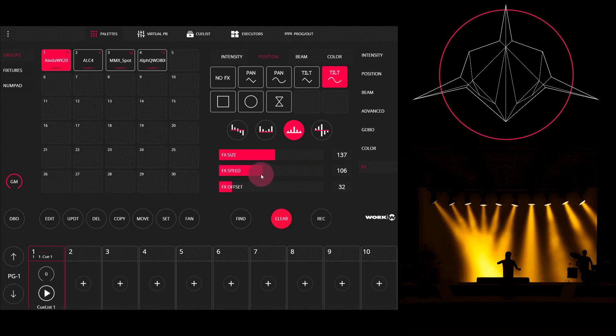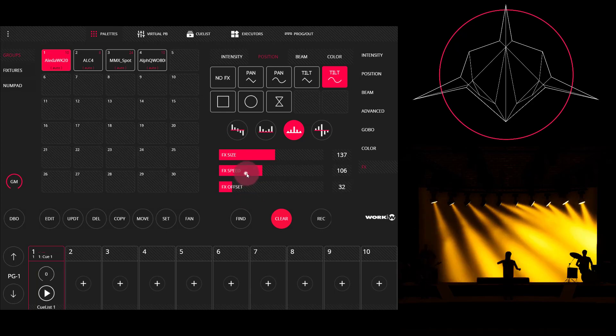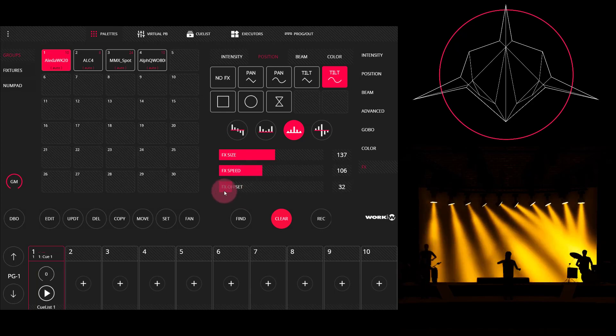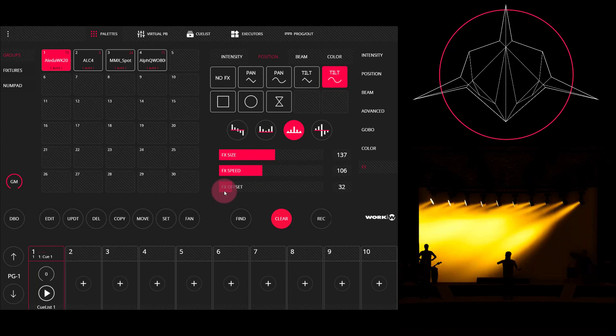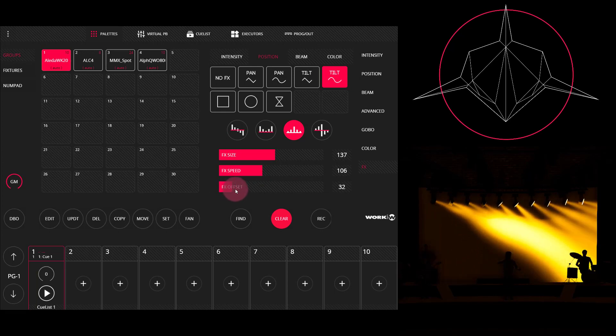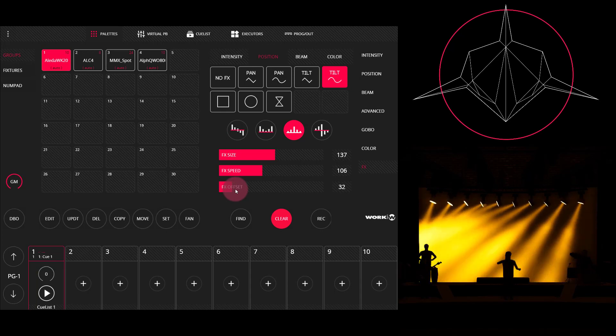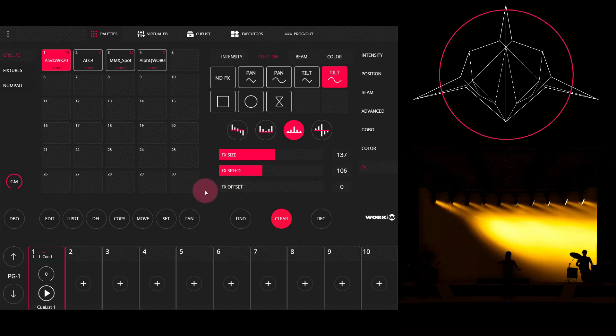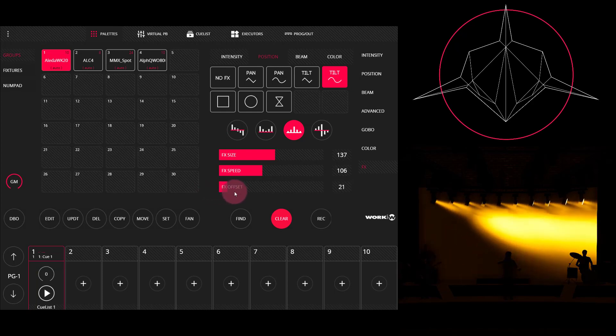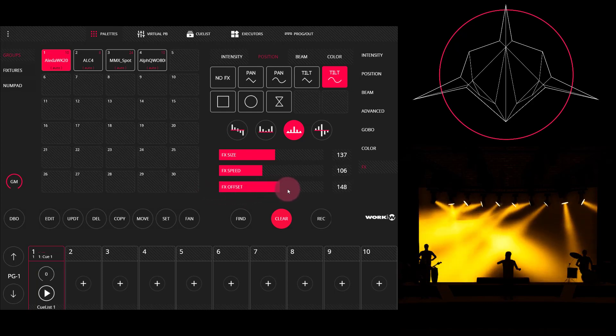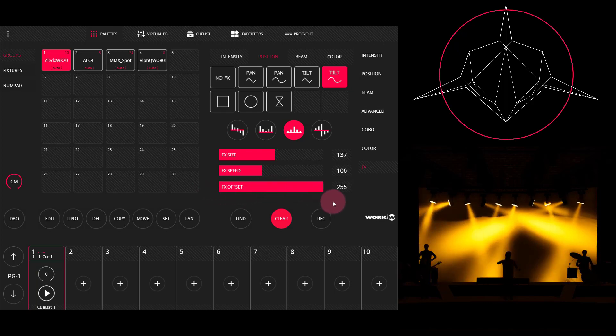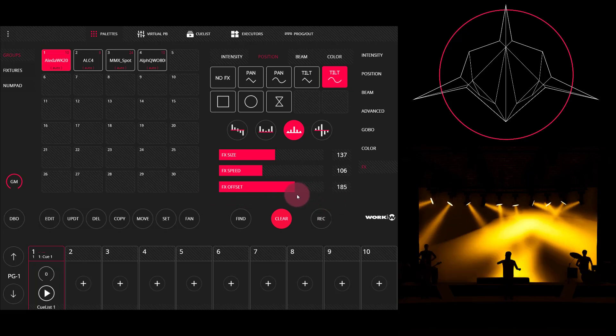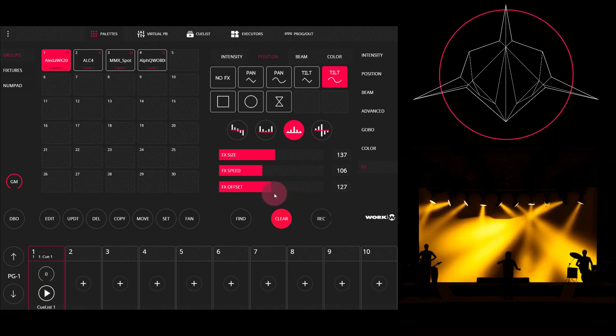And then we've got our effects offset. Our offset is how the fanning of the fixtures works. So do the fixtures all run at the same time? Or do they kind of feather out or fan the effect? You see, I drag that to zero, they all do the effect at the exact same time. And as I drag that number higher, the fixtures get spread apart further and further. So just dial that into something that looks nice.